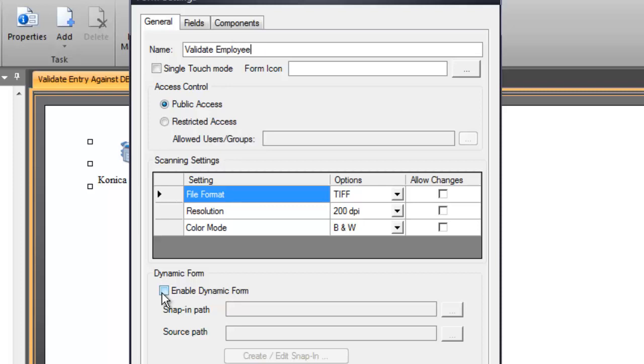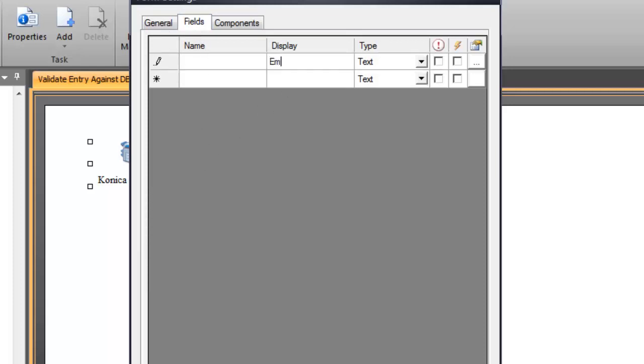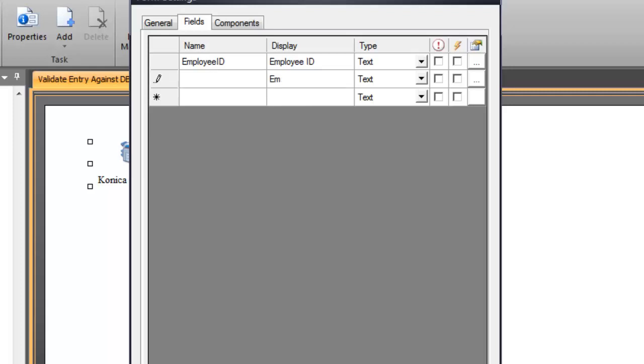We'll be coming to this dynamic form section here in just a second but what we want to do first is get our fields out of the way. There's going to be two fields that we're going to be using. The first one is going to be the employee ID and that will be where the user will enter in the employee ID number and then we want to return that back into a field called employee name.